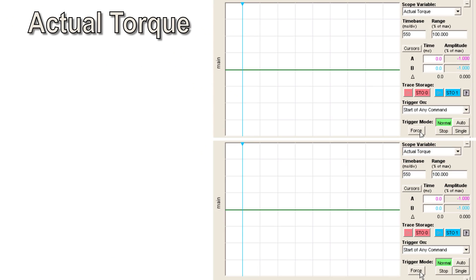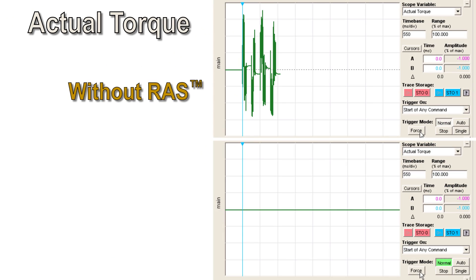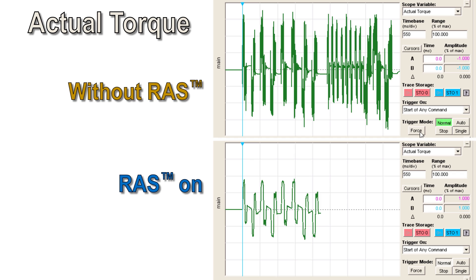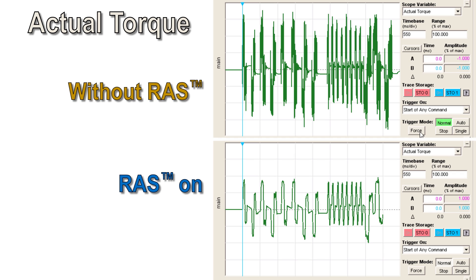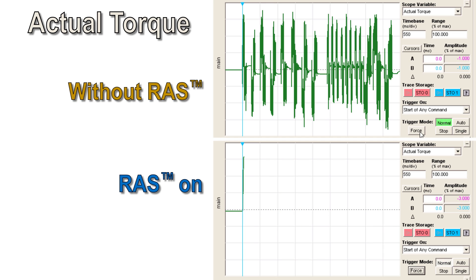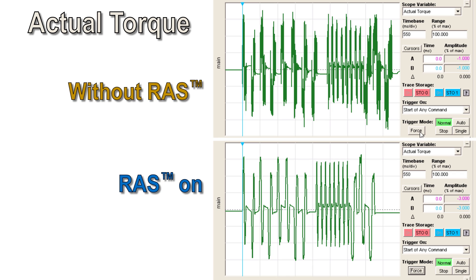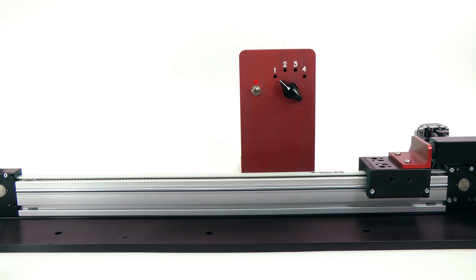Now let's add some RAS. Here's what the torque looks like with the RAS off... and with the RAS on. With the RAS on, the torque has none of the spikes that you get from the sharp transitions of a trapezoidal or triangular profile. This allows you to set the acceleration much higher and still get smooth motion. The scope now shows the torque with moves at twice the acceleration — the moves are smoother and faster than without the RAS.